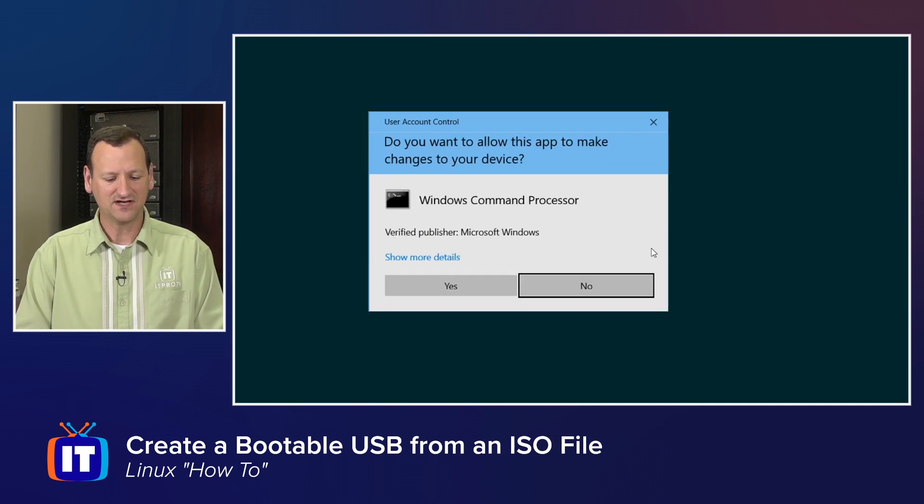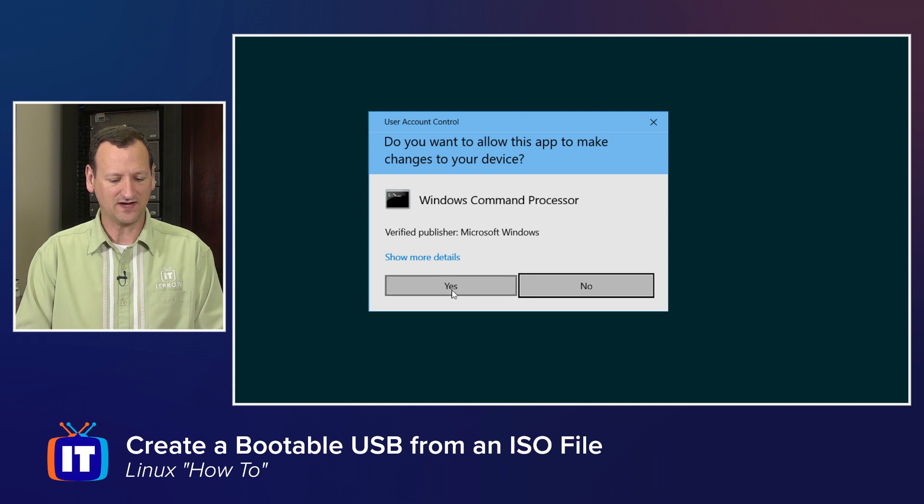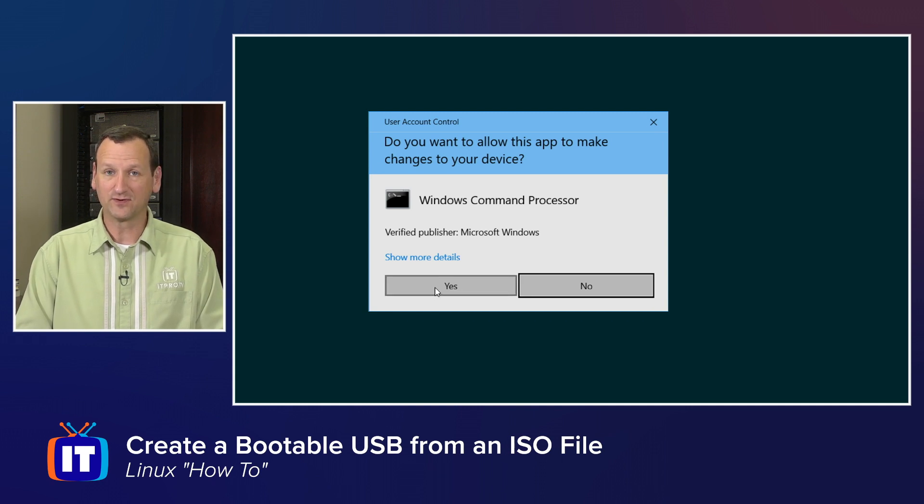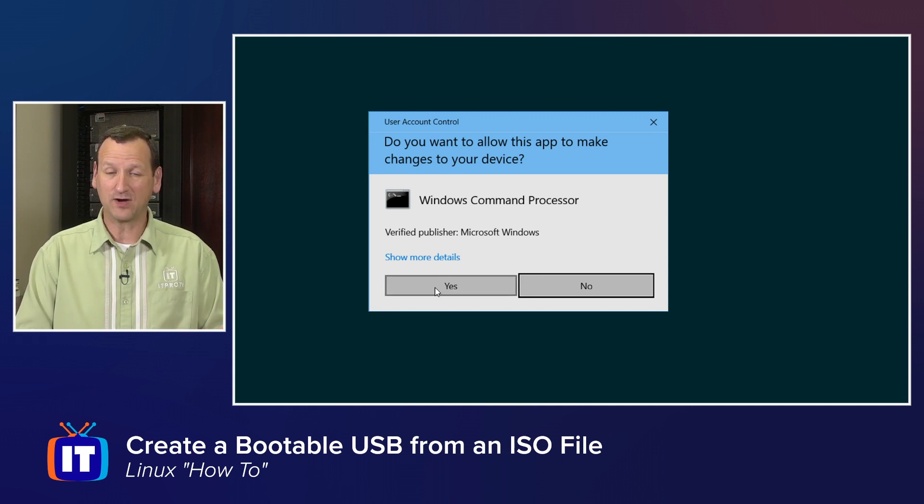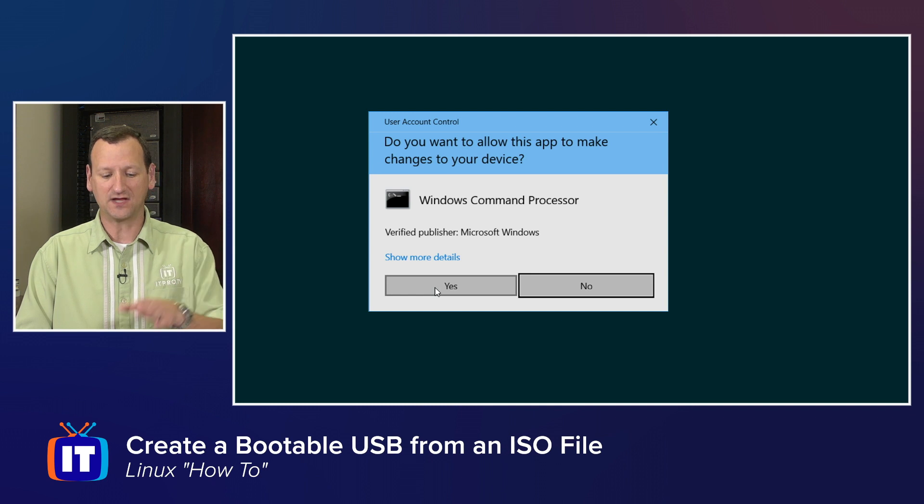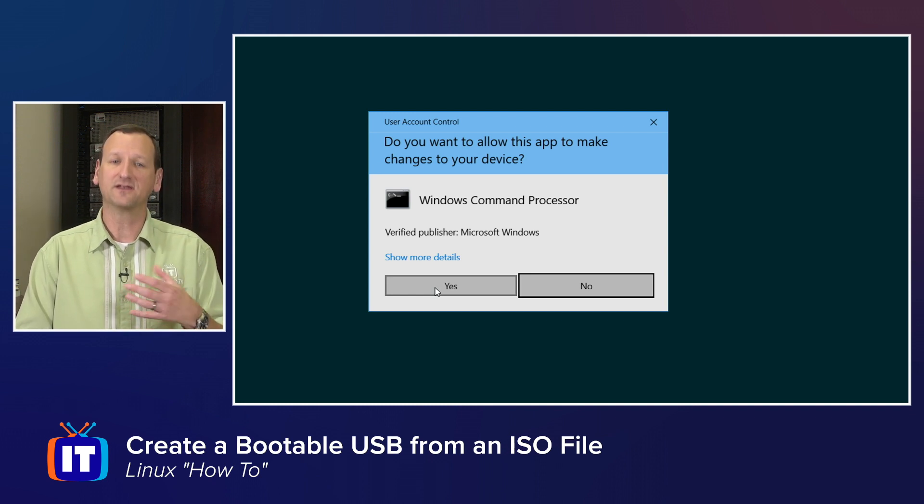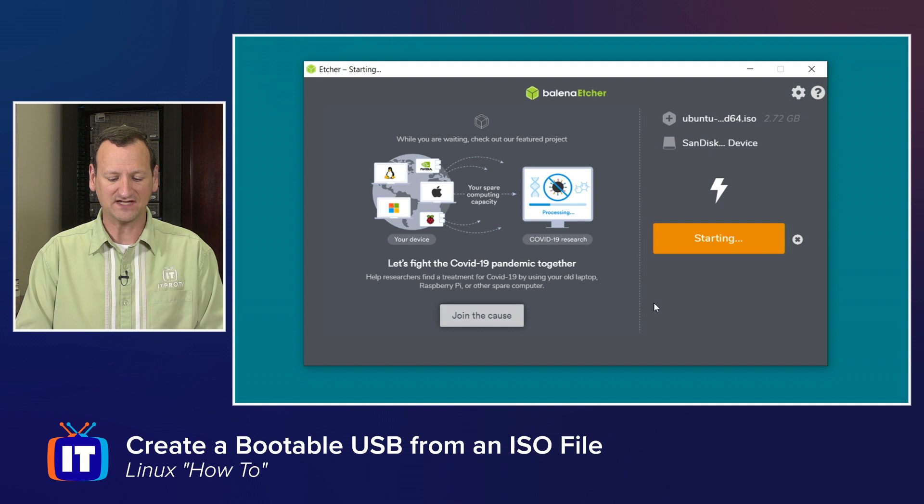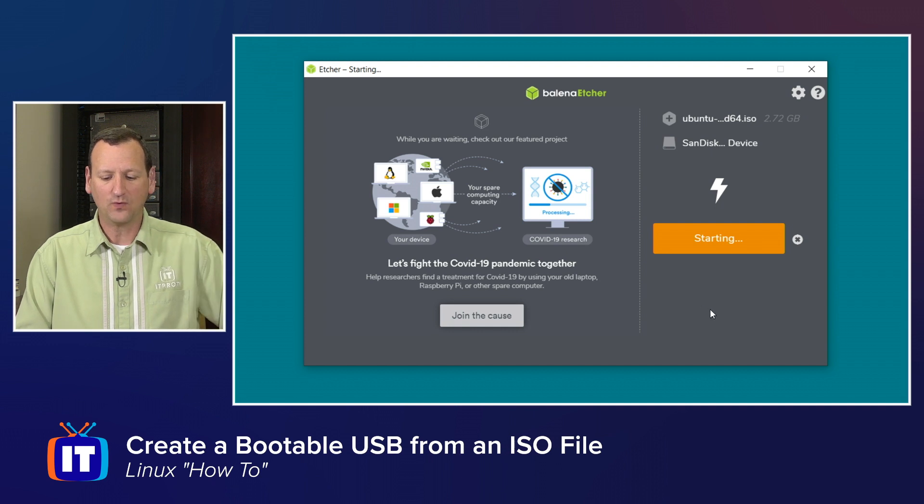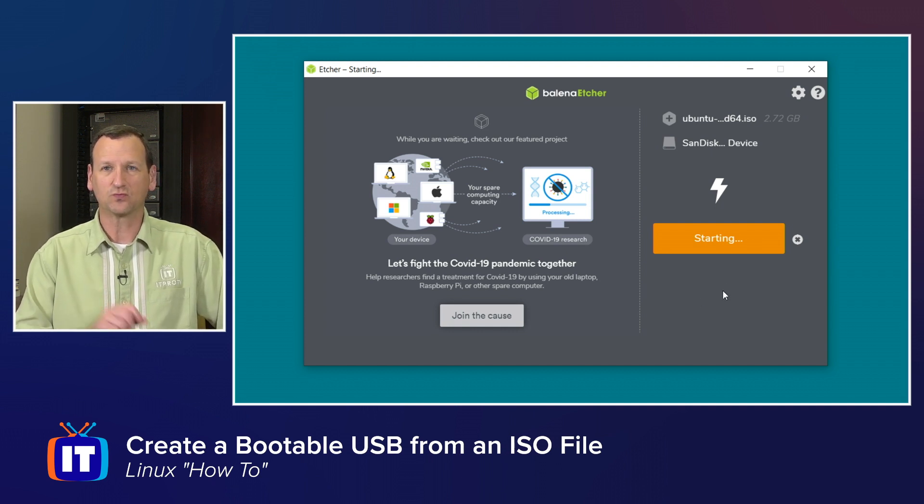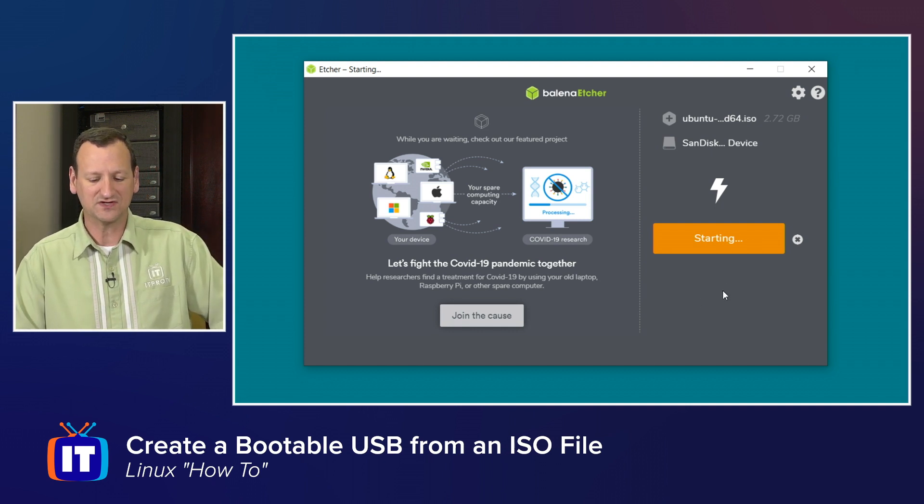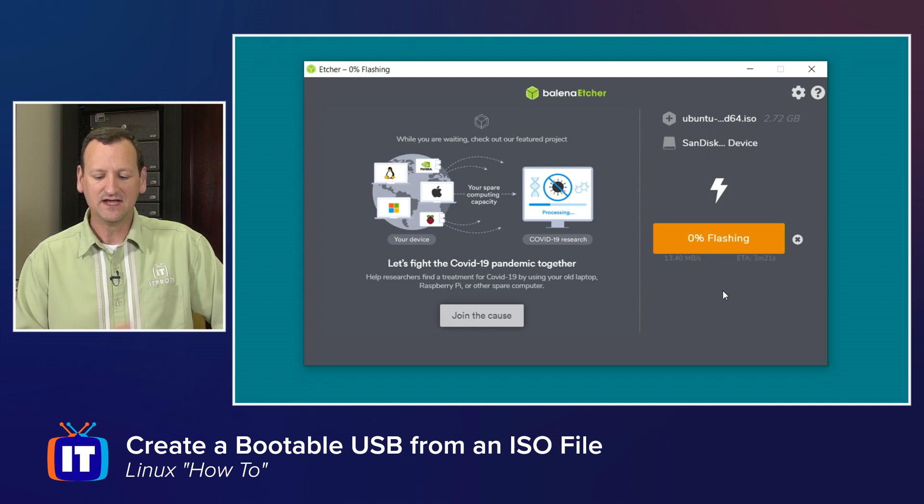I can click flash, and it's going to start writing that. Now, it does need elevated privileges for it. So on a Mac, you'll get prompted for credentials. On Windows, you get the UAC prompt that I'm seeing here. And on Linux, you'll get prompted for your password as well. Once you say OK to that, though, it's going to fire up and start to write that USB key.